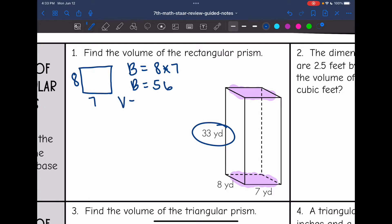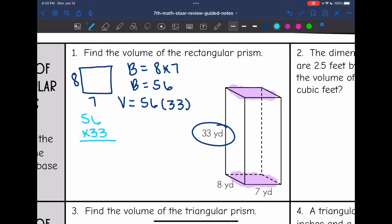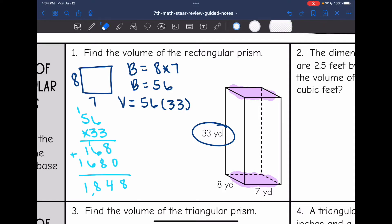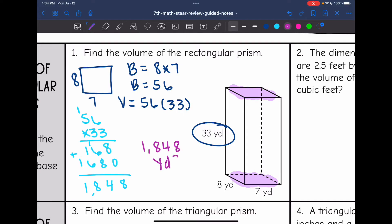So now to find the volume, I'll do the area of the base, which is 56, times the height of the prism, which is 33. So I'm going to do 56 times 33 to find the volume of this prism, and I get that the volume of this prism is 1,848 yards cubed.